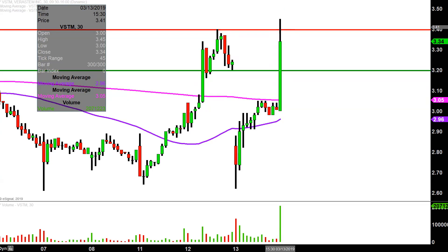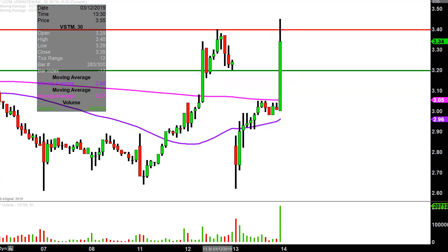Huge movement today. Very nice recovery — to think that at one point the price was actually all the way down there. So I'm sure there's going to be plenty of eyeballs on this one going into Thursday. Let's see how it plays out.